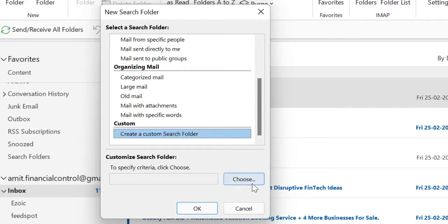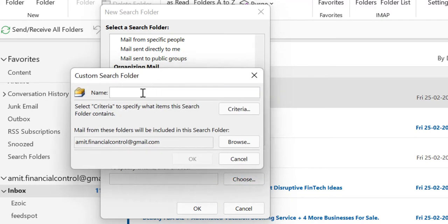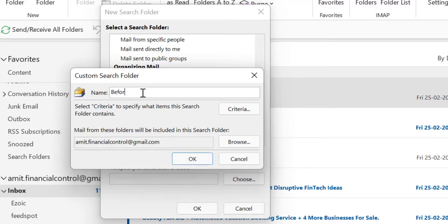Now click on Choose. You have to name your folder, so I'll name it 'Before Second of February 2022'.